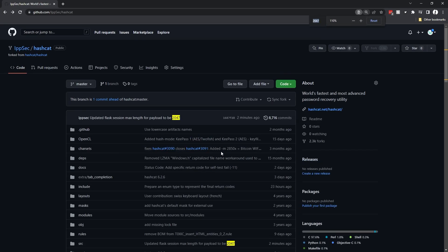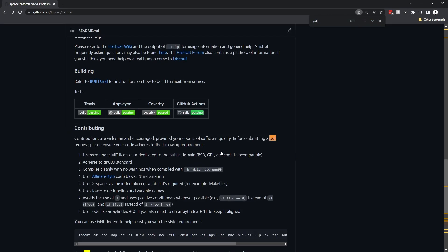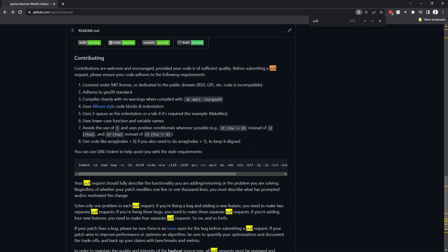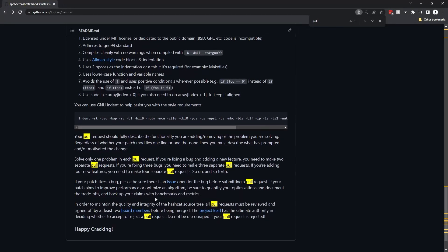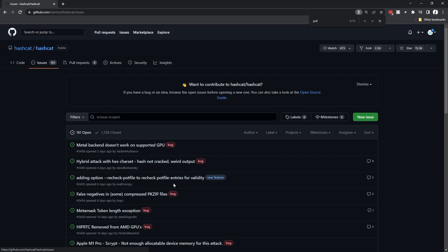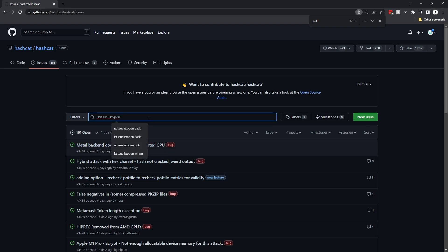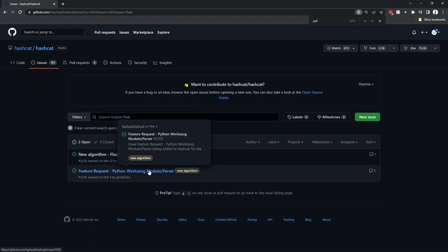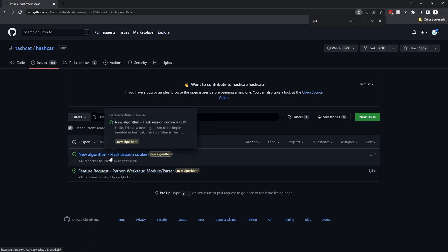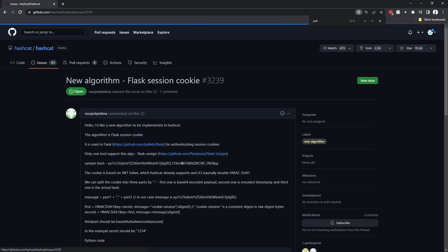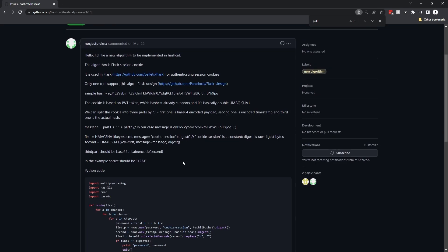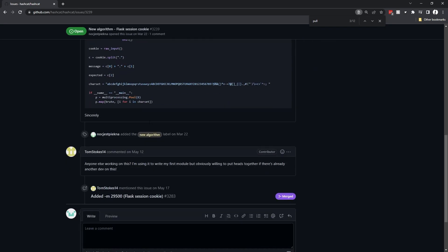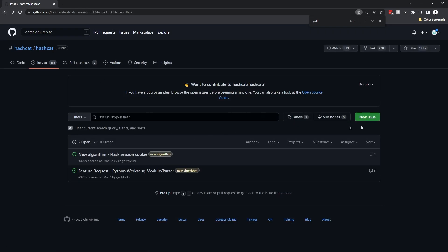If we look at this exact commit, it should just have the one change of us changing the max to 2047. Now let's go on the GitHub page and I'm going to search around for the word pull to see if they have any instructions. It looks like they do. They want us to adhere to a bunch of coding styles. If your patch fixes a bug, be sure there is an issue open. We should create an issue for this.